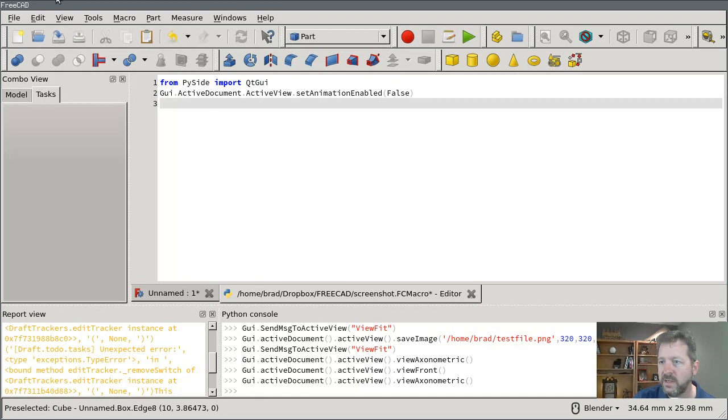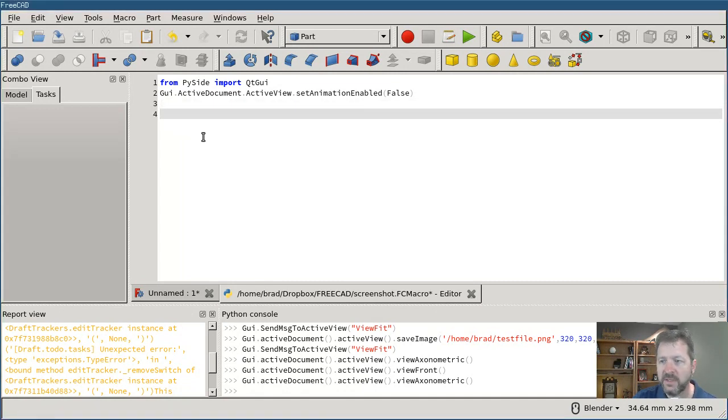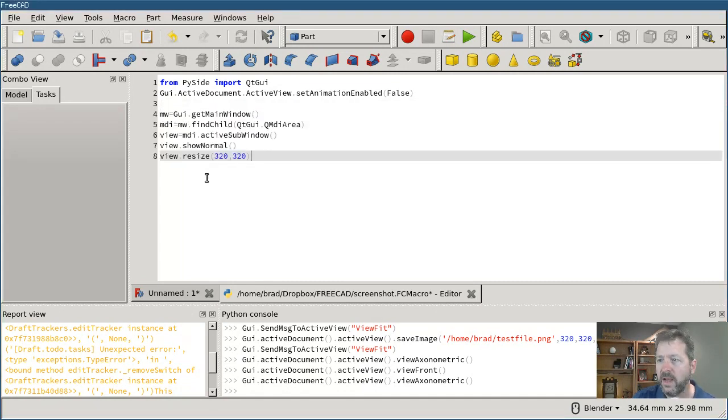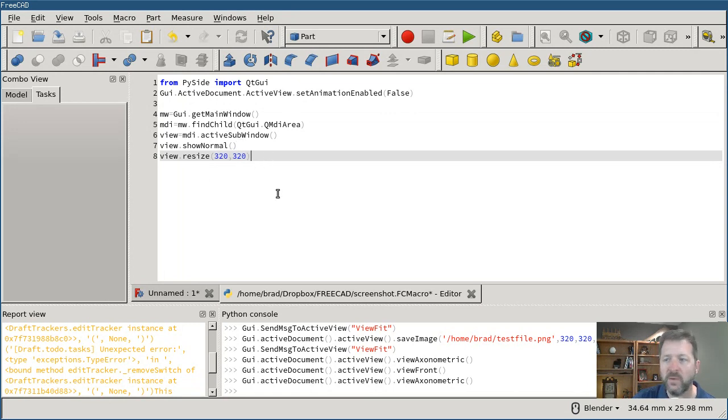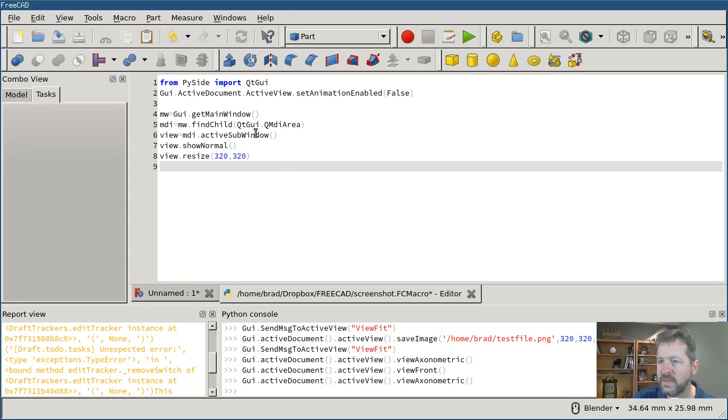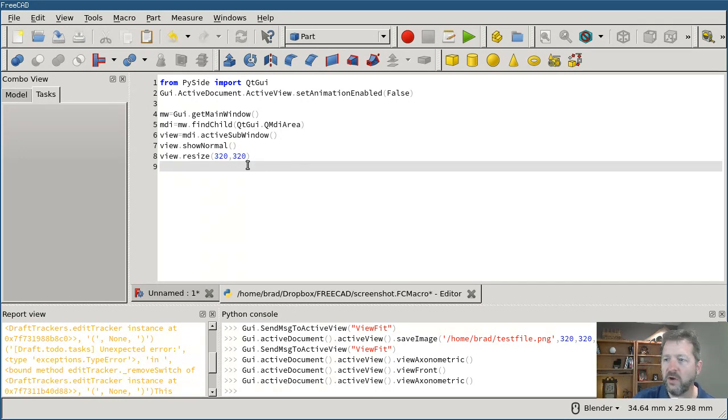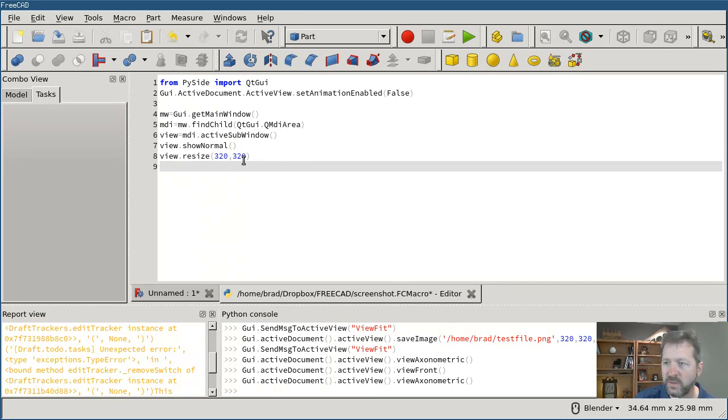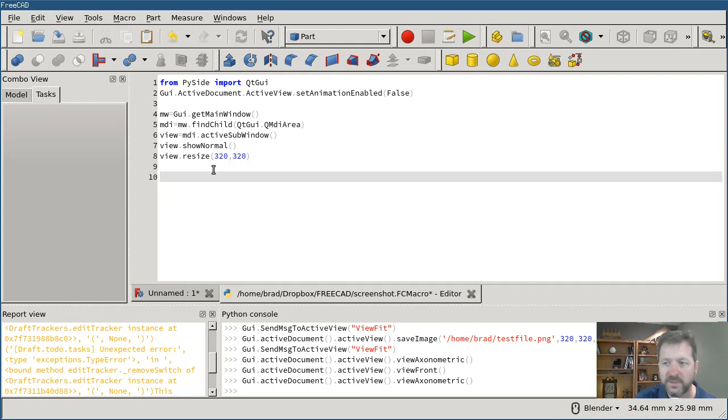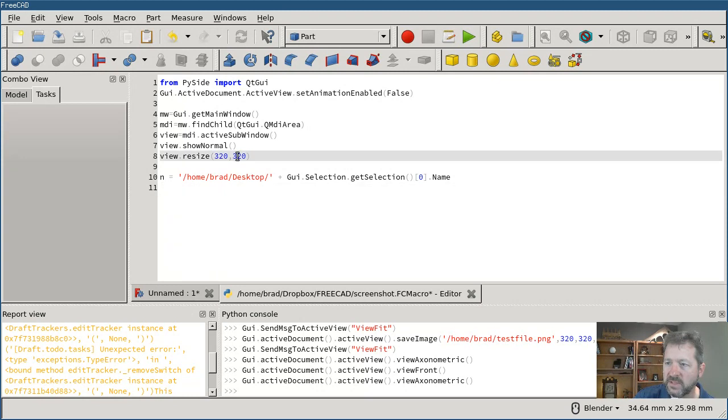And then the next few lines, these just get a handle on the window that I need - the one from the active document. They get a handle on it and then they reposition it, or they resize it to 320 by 320 pixels - that's the size that I want. And if I wanted I could change that size right here.